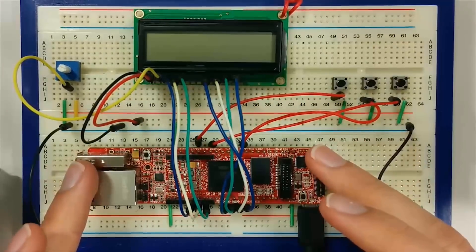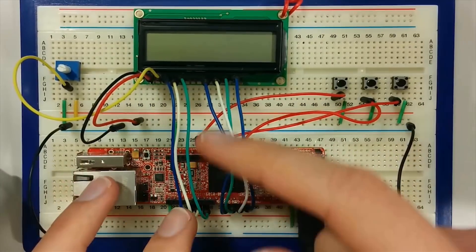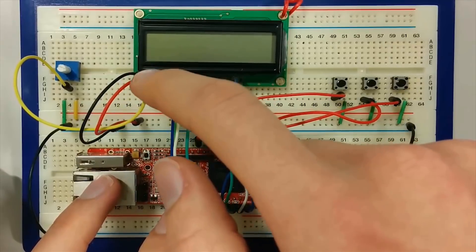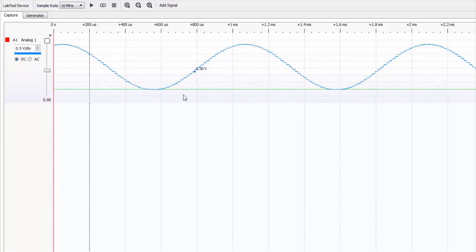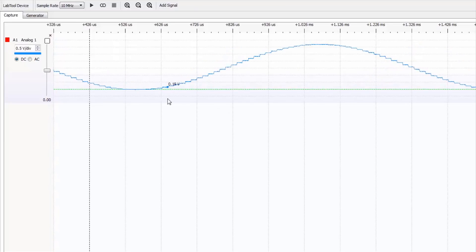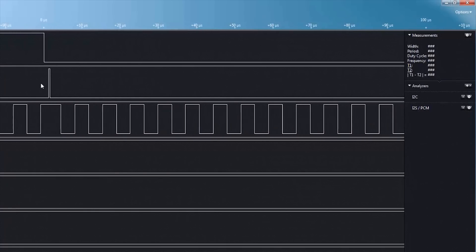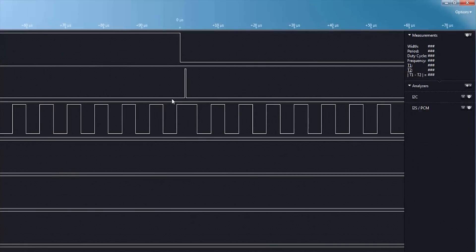Various peripherals are then presented in both theory and practice, including general-purpose digital interfaces, analog interfaces, timers, serial communication in the form of UART, SPI, and I2C protocols, and direct memory access.